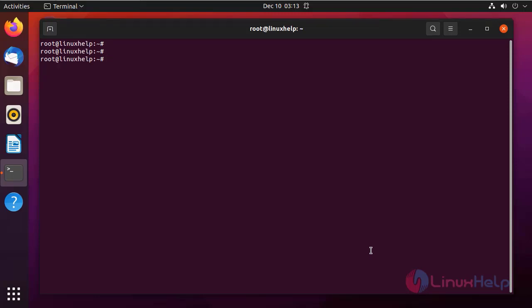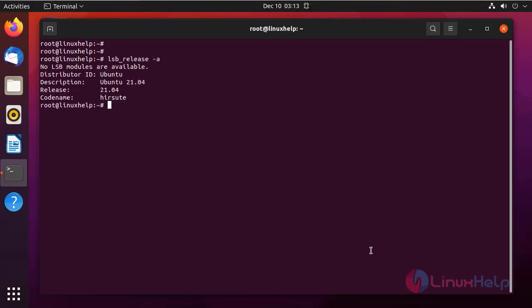First I am going to check the OS version by using the following command. It is Ubuntu 21.04.